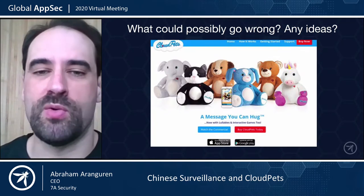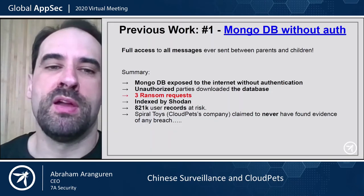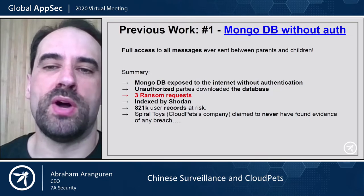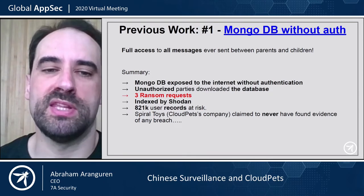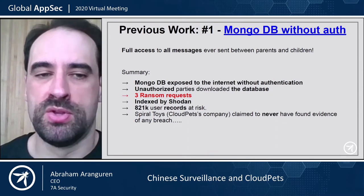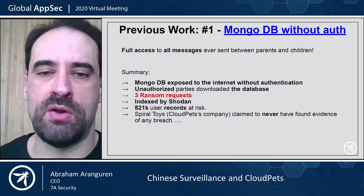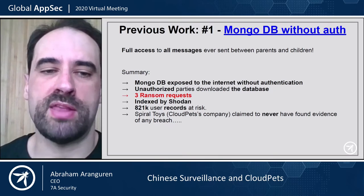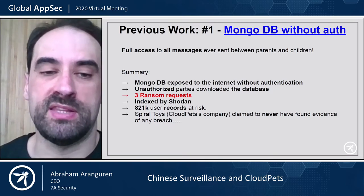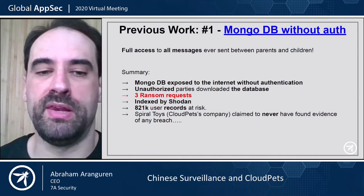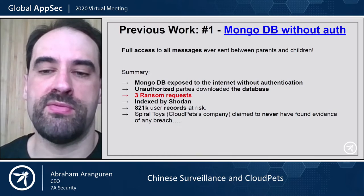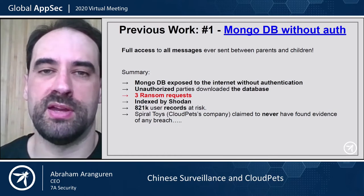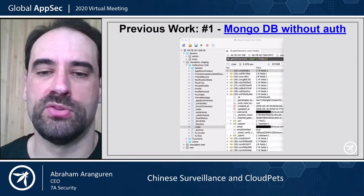Pause and try to think about what could go wrong. The first thing that happened was that the MongoDB database, where all the data was, was exposed without authentication on the internet. Unauthorized parties downloaded the database, they got three ransom requests, it was indexed by Shodan, and pretty much 1 million users were at risk. The company that developed this claimed to never have found evidence of any breach, despite all this documented evidence.